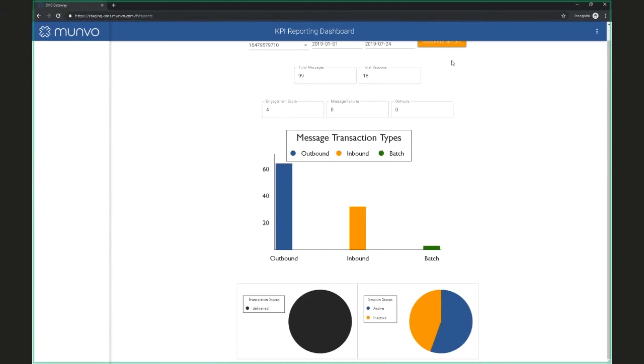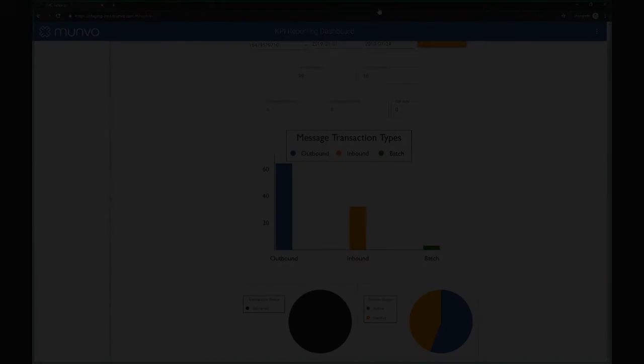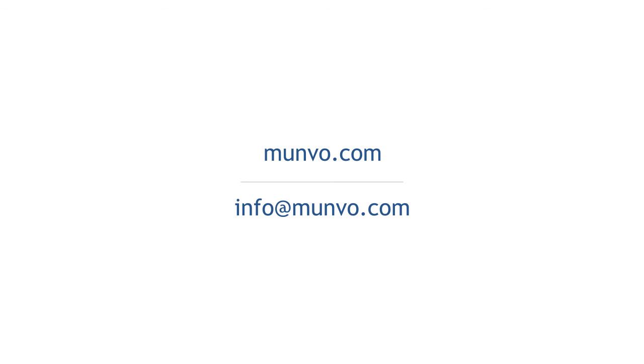For more information, visit us at munvo.com or email us at info@munvo.com.